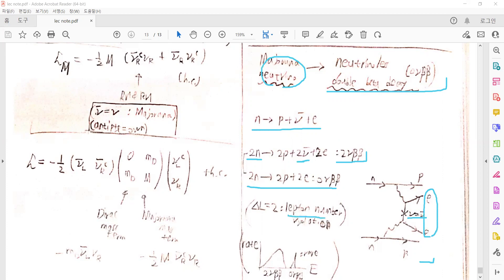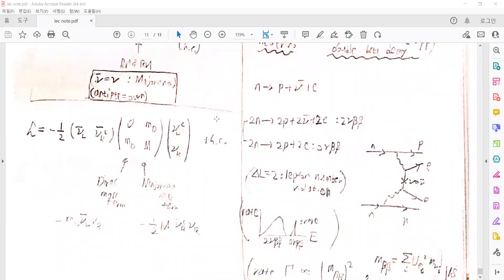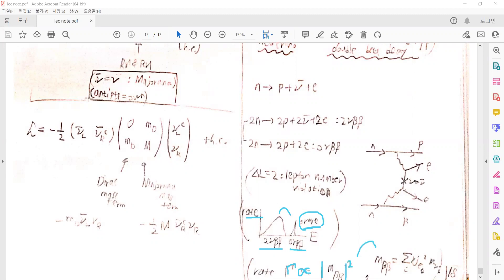This process violates lepton number by delta-L equal to two, so it is a very good beyond-standard-model signature for lepton number violation. The rate of neutrinoless double beta decay is different from the two-neutrino double beta decay, so we can distinguish them experimentally. Such a Majorana mass rate is a higher-order process, and the rate is proportional to the effective Majorana mass squared — this effective mass is determined by the unitary mixing matrix and the neutrino masses. From the neutrinoless double beta decay experiments, we can examine upper bounds on the neutrino Majorana mass.